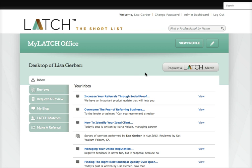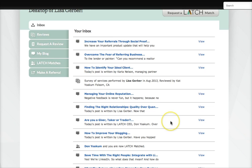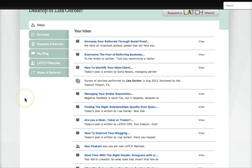I've logged in and I'm in my Latch office right now. What you see here in my inbox are recent Latch blog posts, and over here on my reviews I can request a review. This is my own blog, a list of my Latch matches, and here is where I can make a referral.